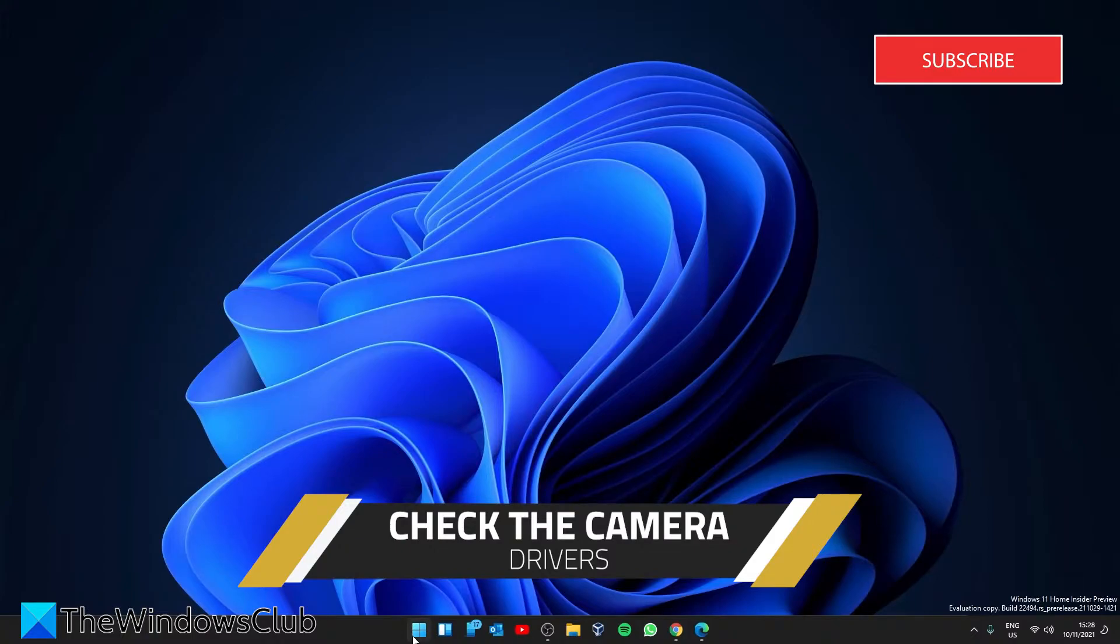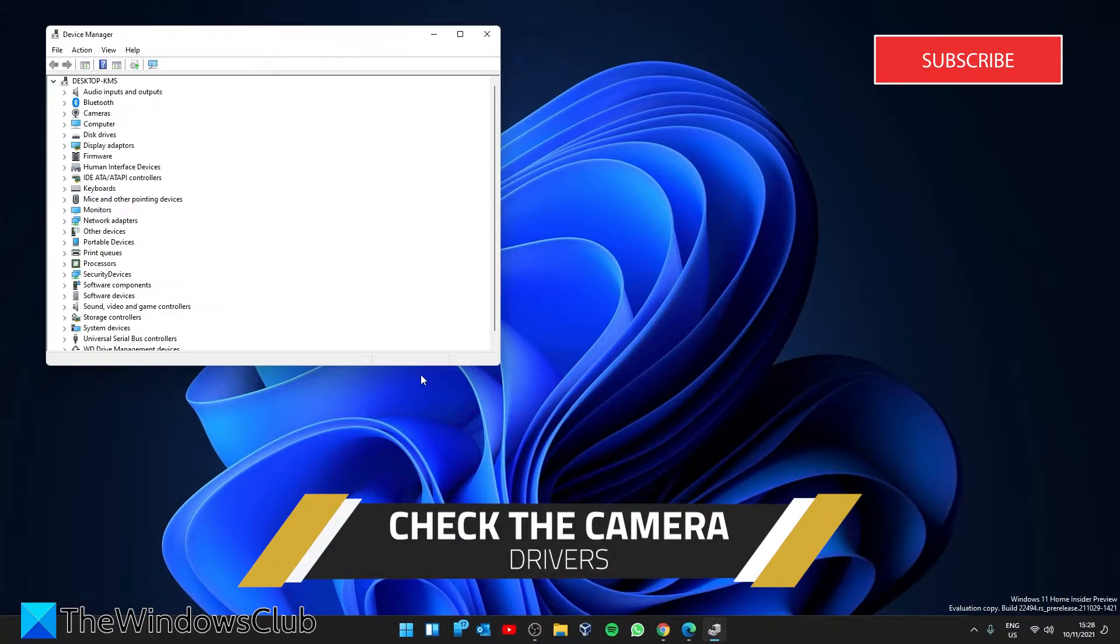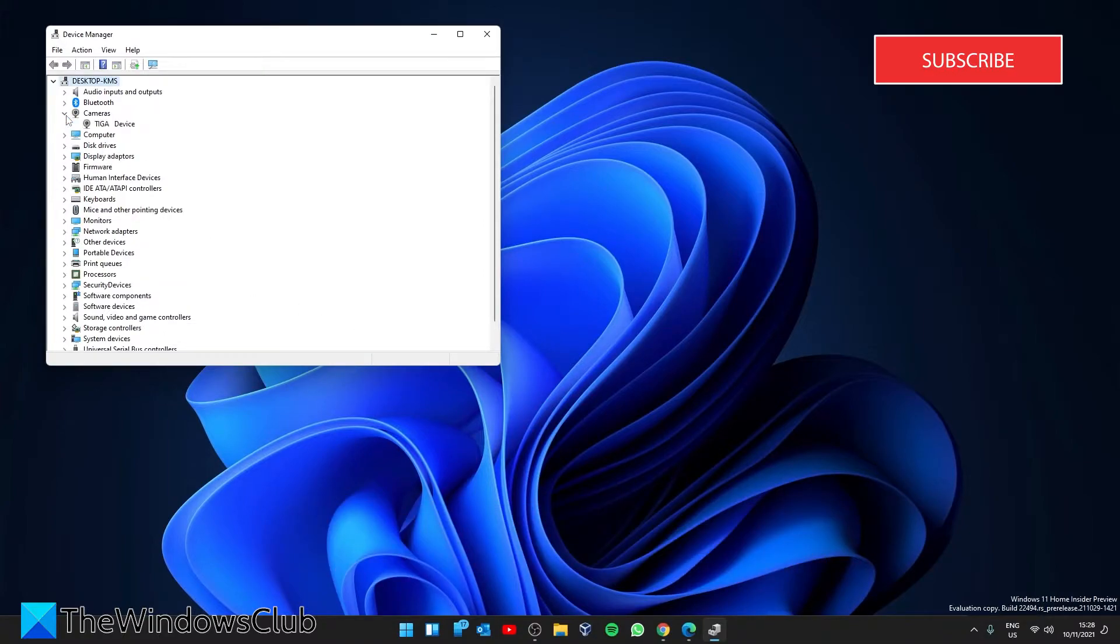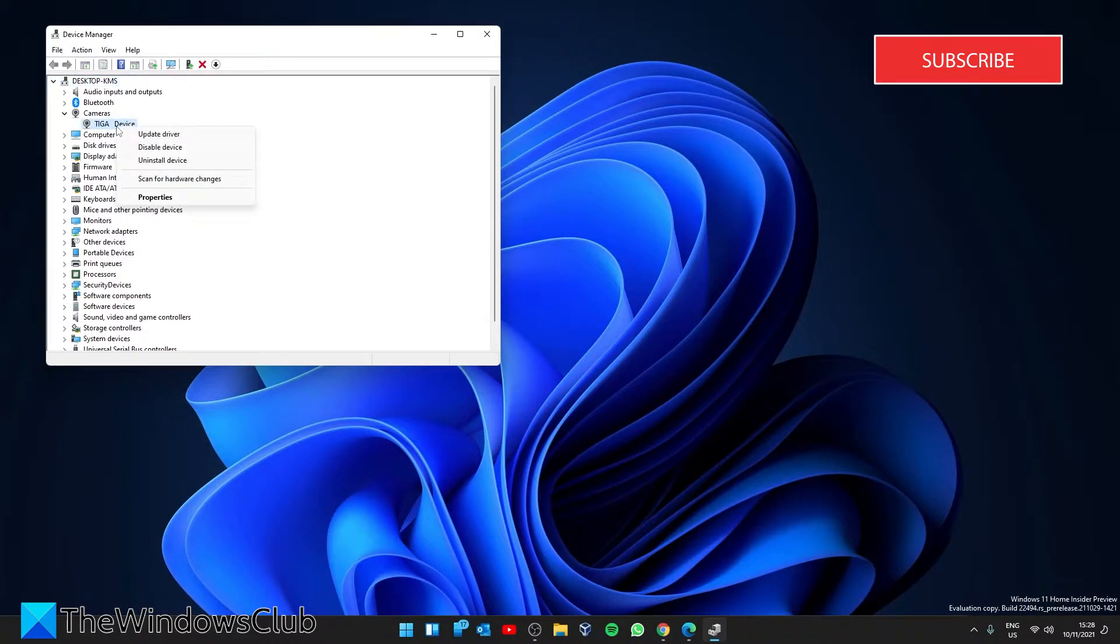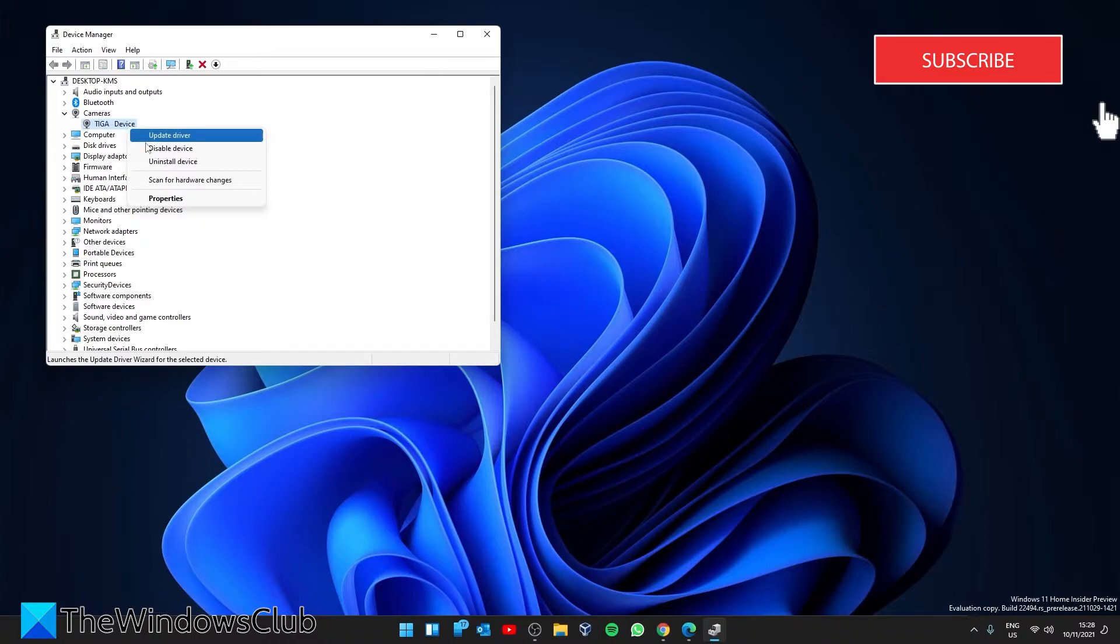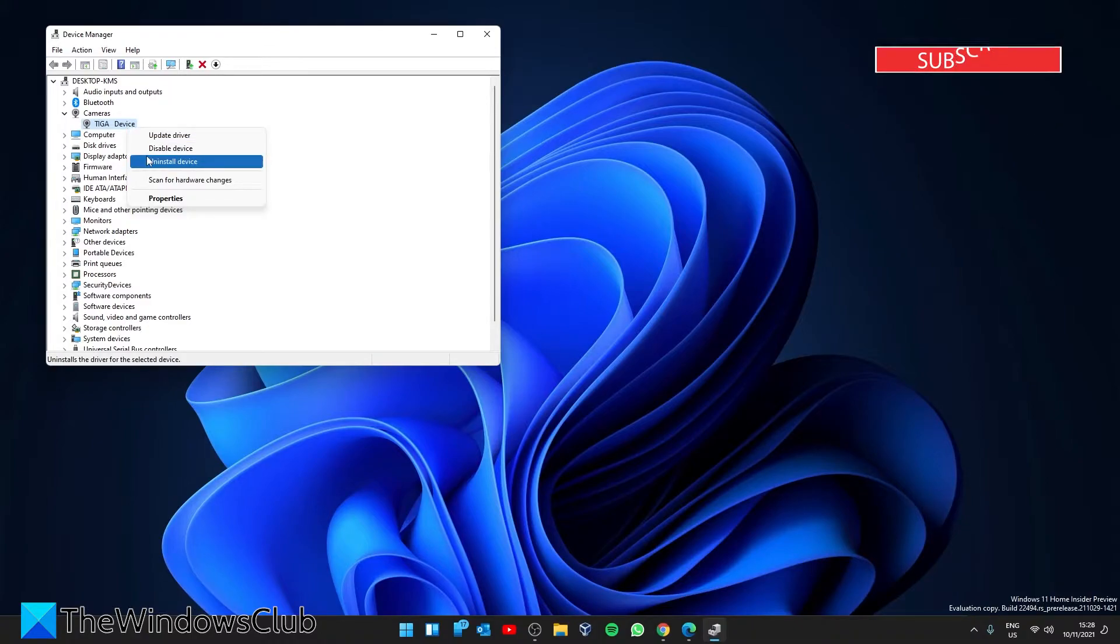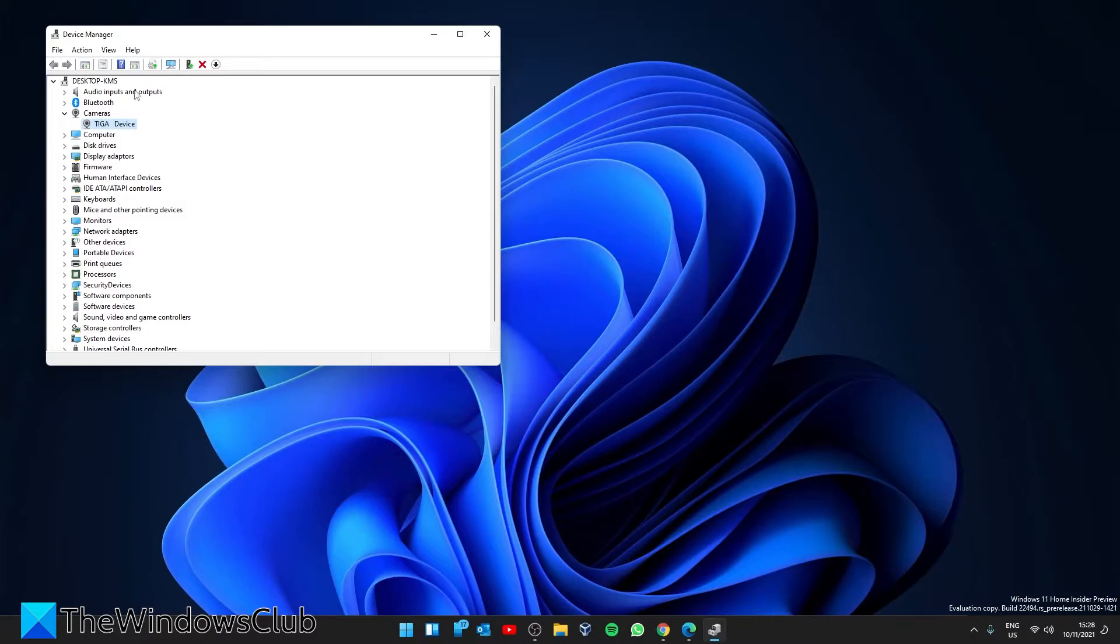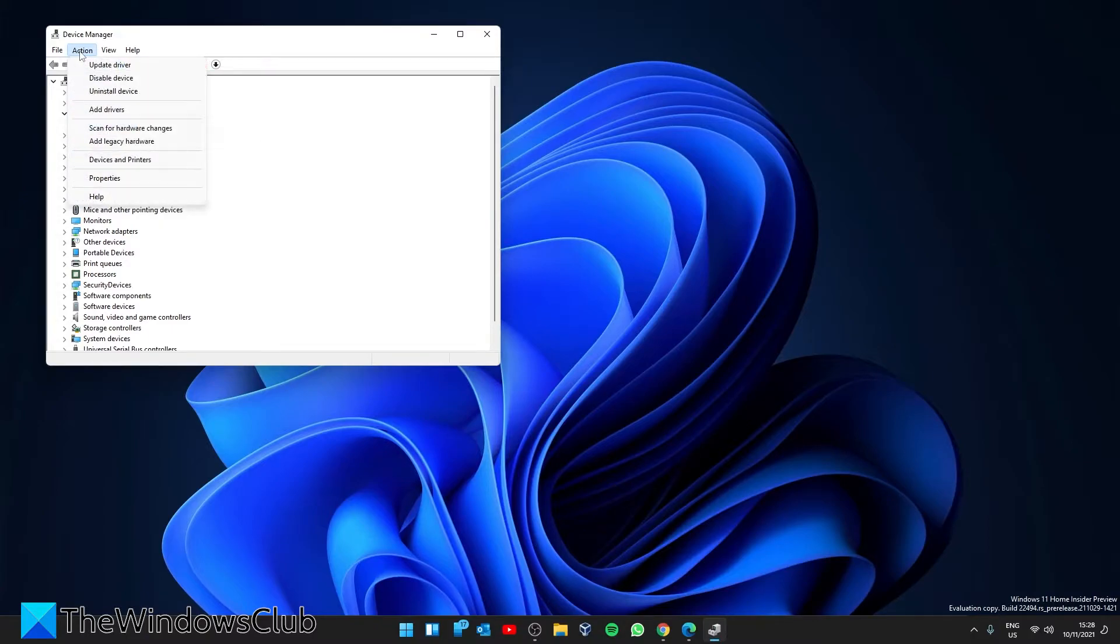Go to your Cameras list, right-click on the webcam that is causing the problems, click on Uninstall Device, then restart your system.